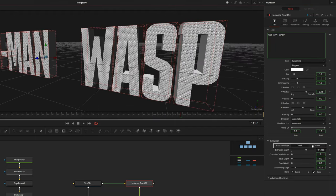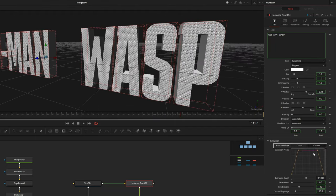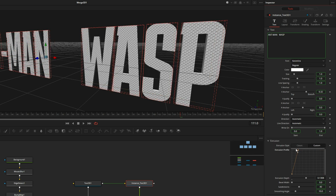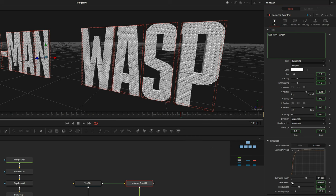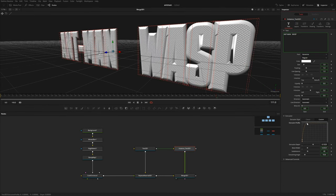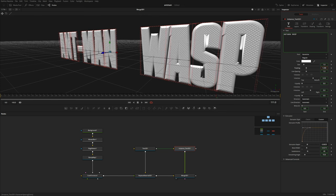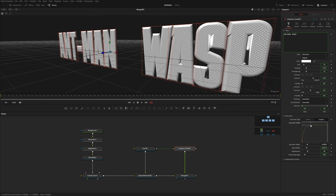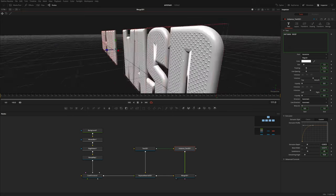I'm going to switch the extrusion style to custom and delete the back face. Let's select this and hit F to smooth it out, then create a curved edge. We should also increase the bevel width, maybe lower it a bit too, and also increase the tracking a little bit. So now we've got something kind of like this.